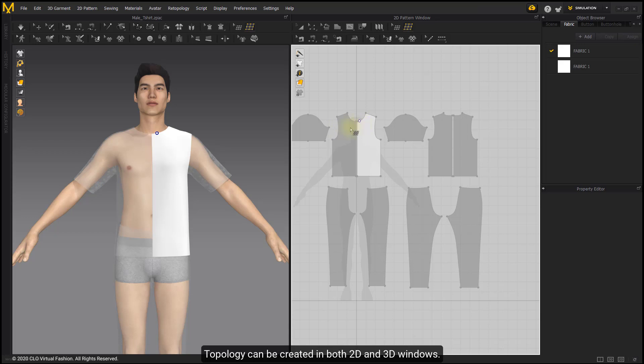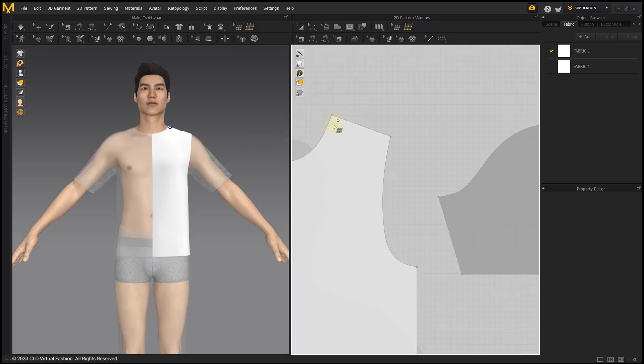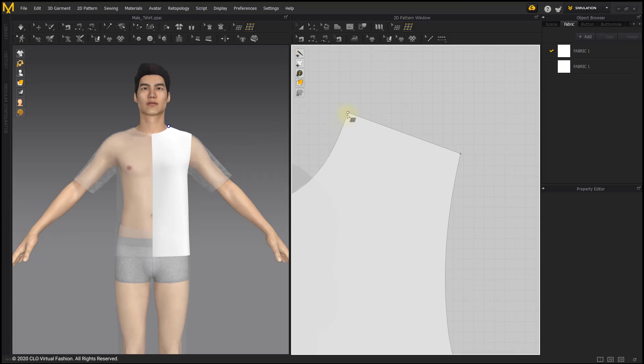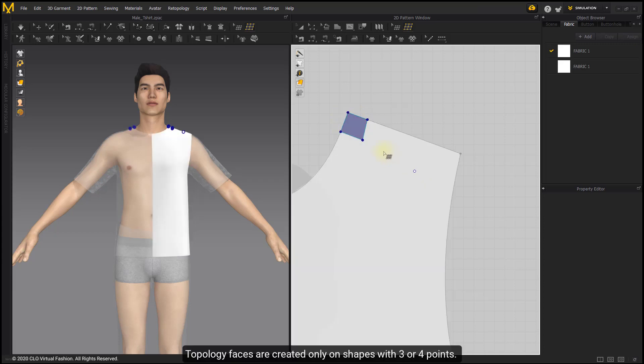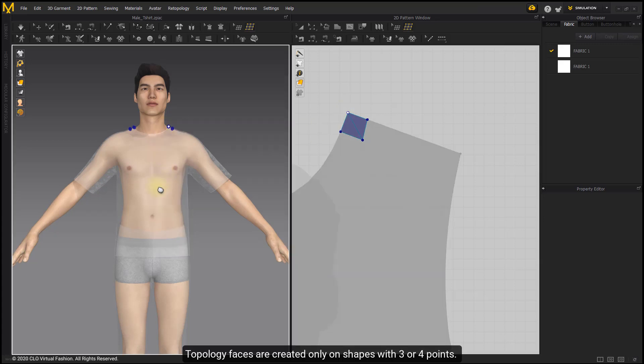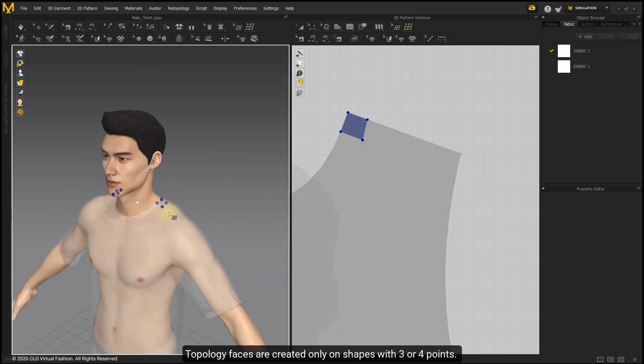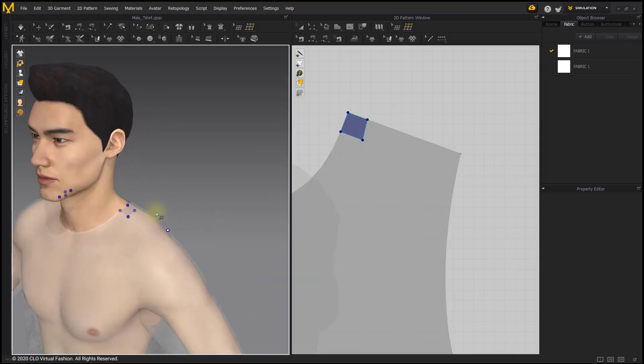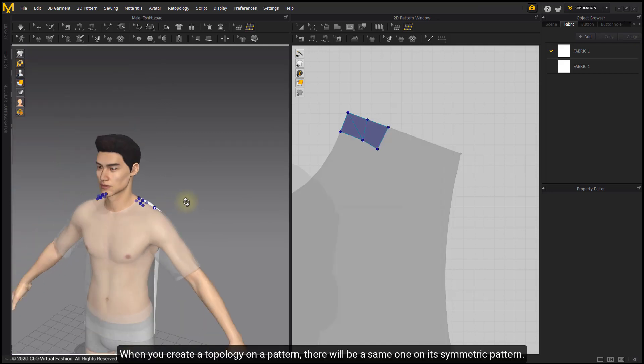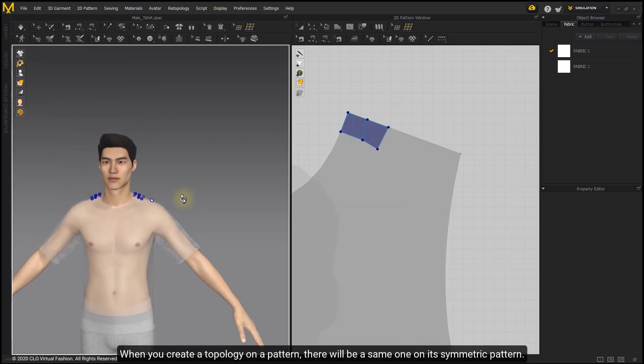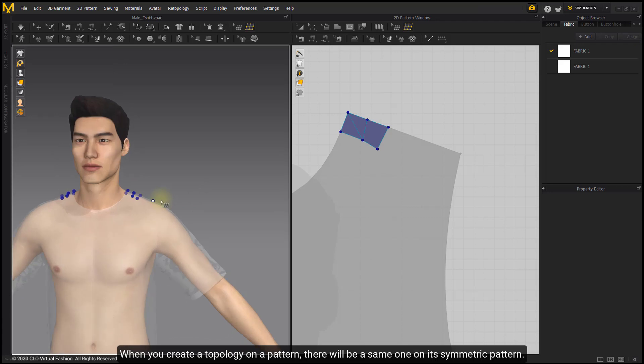Topology can be created in both 2D and 3D windows. Drag your mouse and click to create topology. Topology faces are created only on shapes with 3 or 4 points. When you create topology on a pattern, there will be a same one on its symmetric pattern.